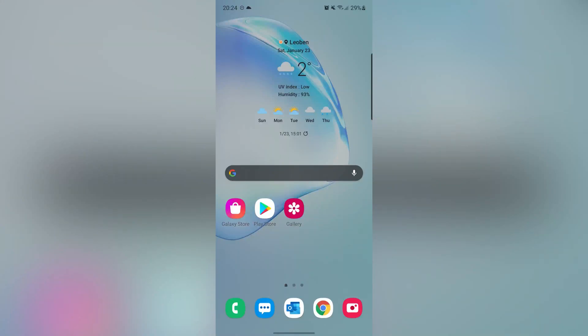Hi guys, this is Mehdi. In this video, I'm gonna show you how to remove or change background from your image in Android device. Let's start.